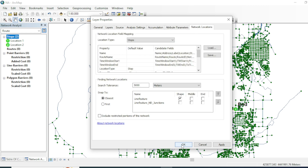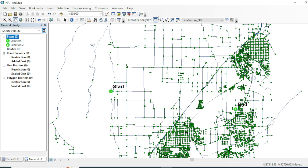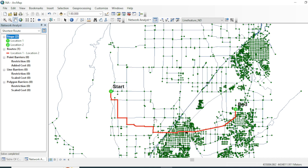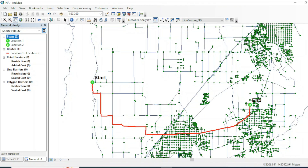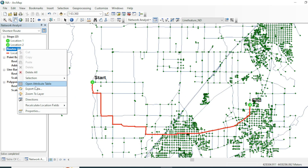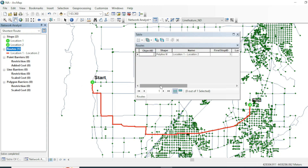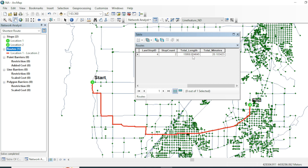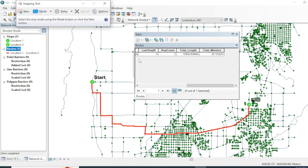Click OK and then click Solve. We now have the shortest route between the two points. If you open its attribute table, you can see the total length of this route and the total minutes of travel time.